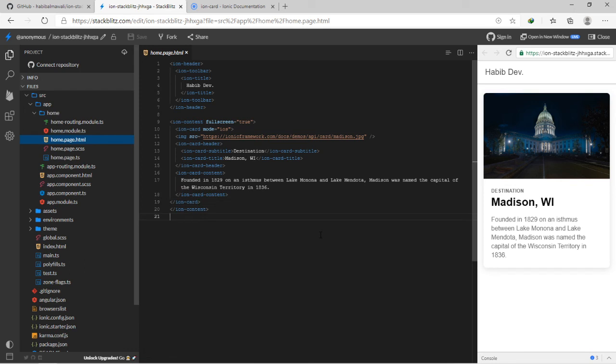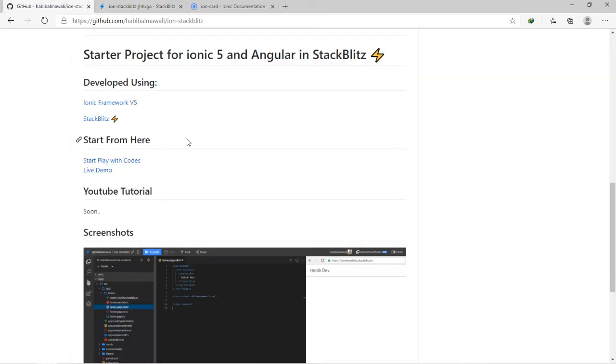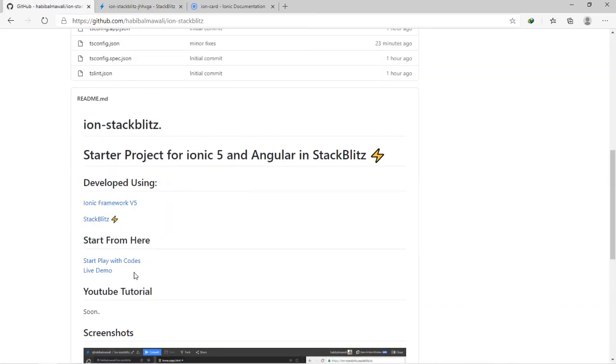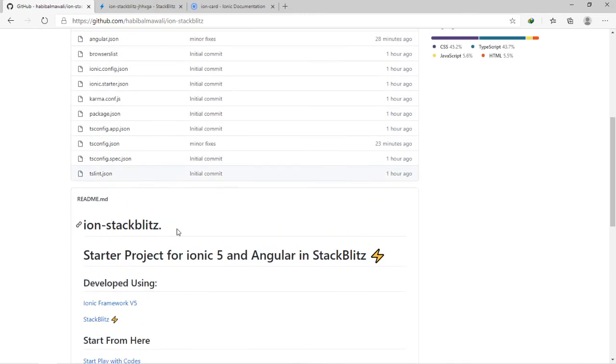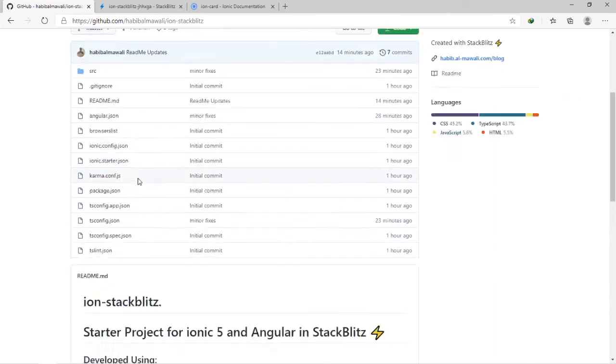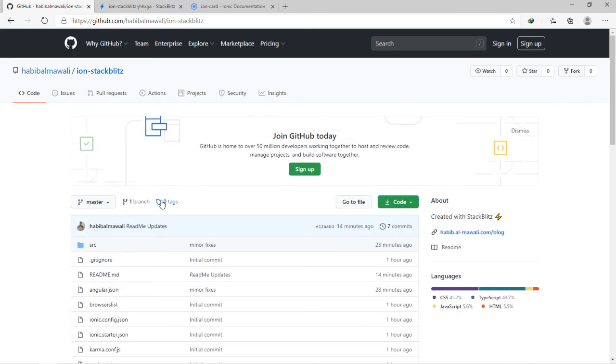What are you waiting for? Start using my project here, ion-stackblitz, if you don't need to install Node.js, code editor, and these things in your laptop or computer device. Thank you for watching, this is Habib again. If you like this video, please like, comment, share, subscribe, and support me with Ionic projects. Thank you.